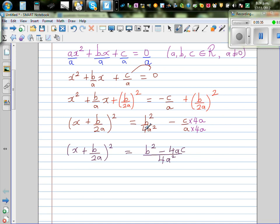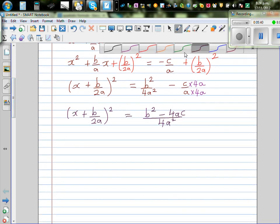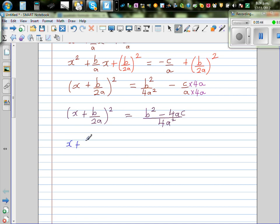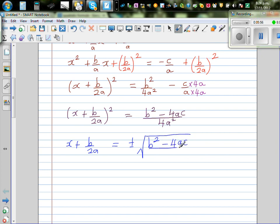Both denominators are now 4a squared. Taking the square root of both sides, x plus b over 2a is equal to plus or minus the square root of b squared minus 4ac over 4a squared. Since 4a squared is a perfect square, it can come outside the square root, so we get plus or minus square root of b squared minus 4ac over 2a.